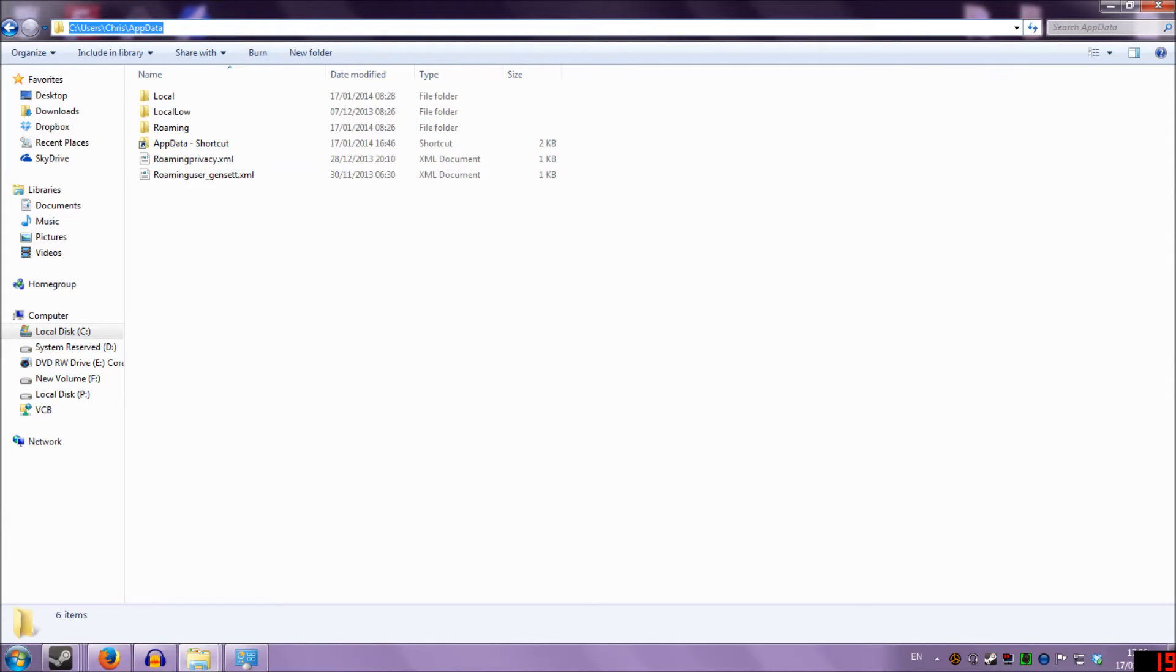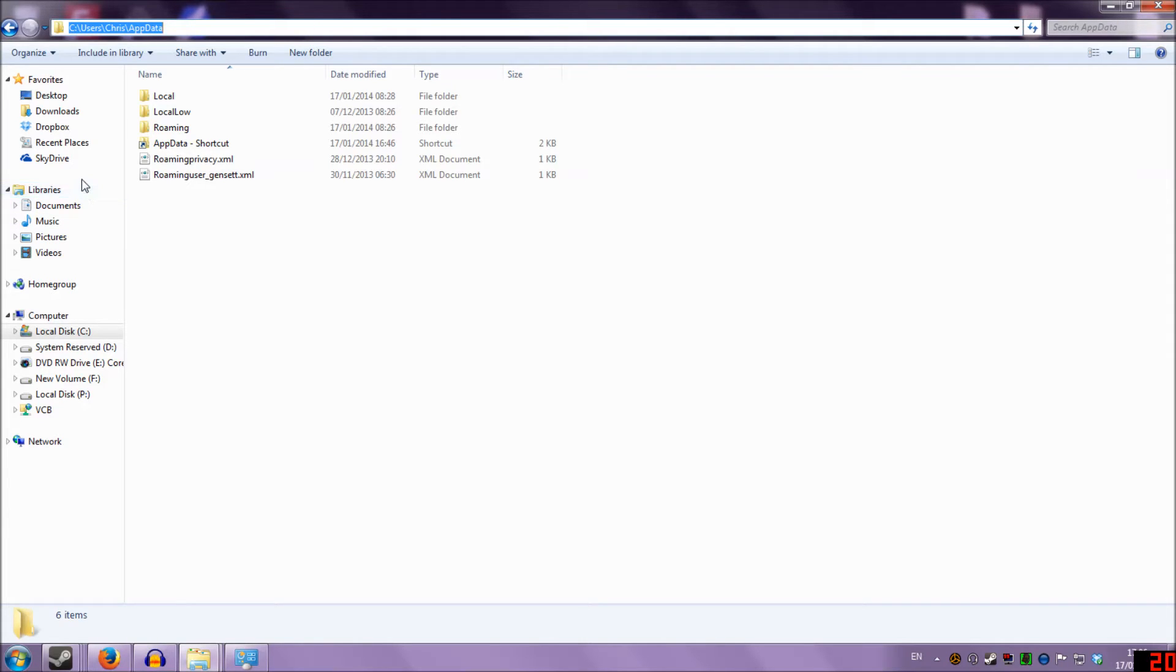But essentially all you need to do is type in the top bar your username for Windows, and then AppData, and you'll get this previously hidden file.